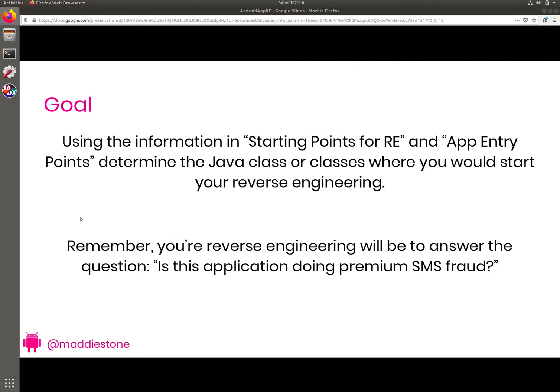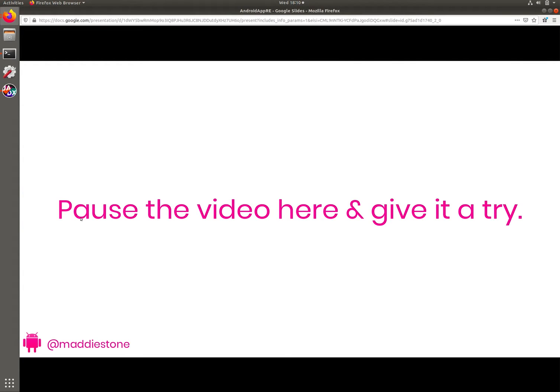At this point, if you want to give it a try, you can pause the video. Remember to think about each of the different sections discussed in the 'where to start reverse engineering' part of the workshop, to think about which classes you believe would be a good place to start reverse engineering. Go ahead, give this a pause, and when you're ready to talk through the solution, come back and resume.